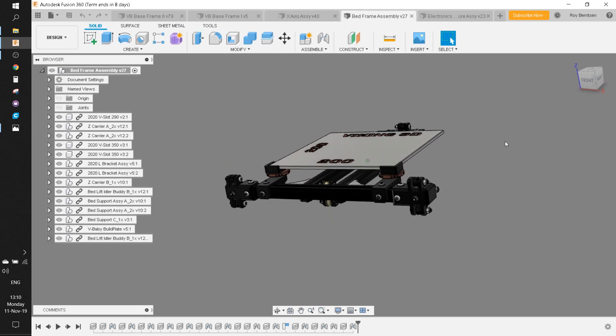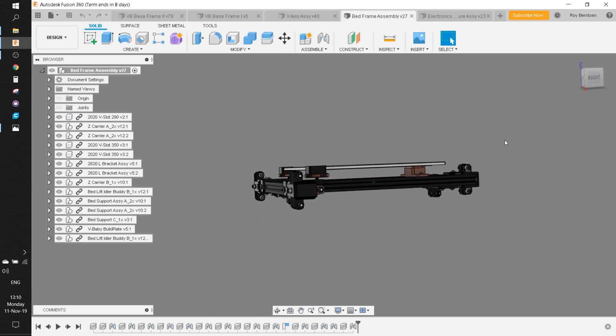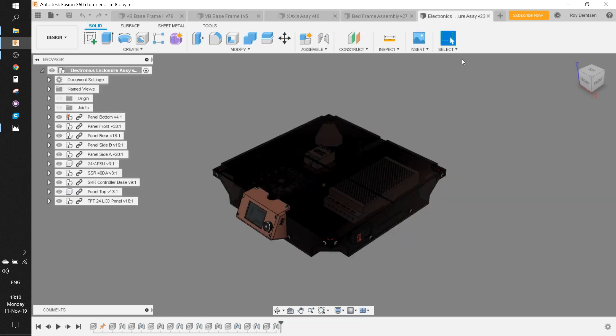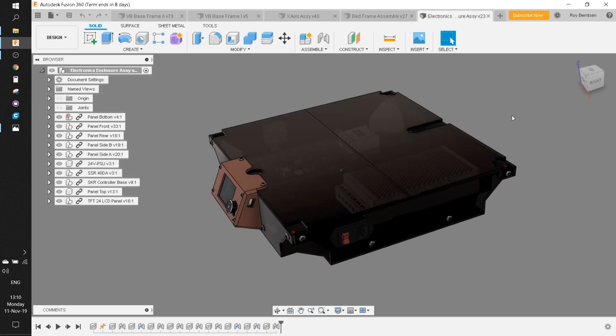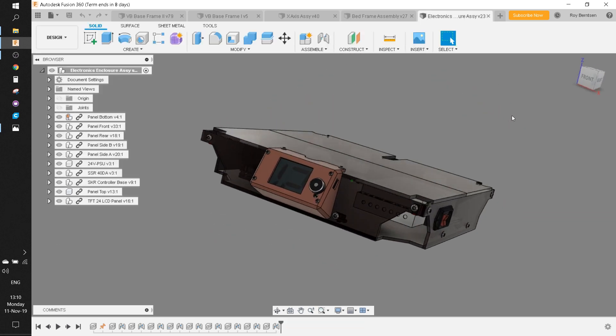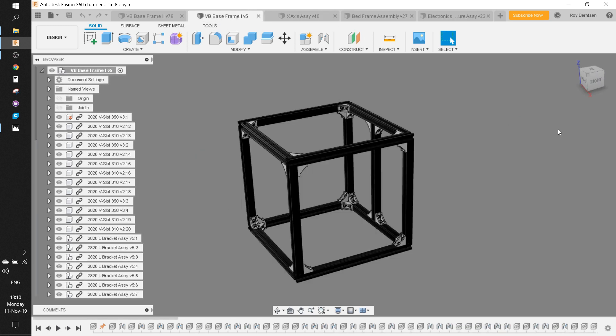We have the bed assembly, which we'll also come back to later. And we have the electronics department. So let's start with the base frame.